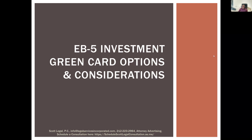Before we get started, just a few housekeeping things. Scott Legal is a full service immigration law firm. We do a number of investor visas, including EB-5. We also do E-2 and a number of other employment-based visa categories, as well as family-based and some humanitarian-based visas.